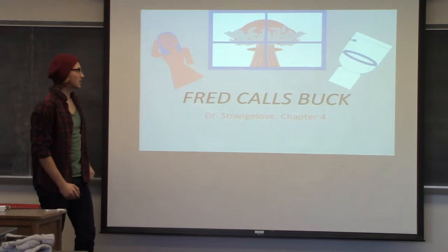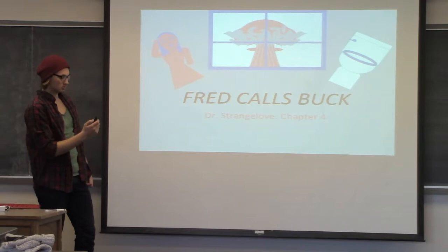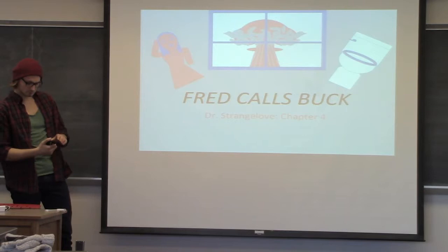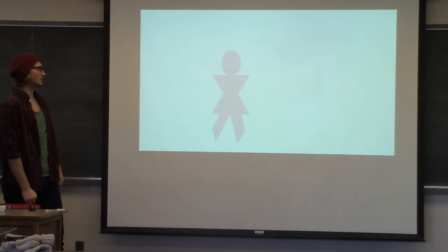I'm Andrew Sparby. My chapter was Fred Calls Buck from Dr. Strangelove. Just a cover page to do some examples of what I did. Let me check the side and make sure it's on. I'm afraid you're going to have to do it the other way.